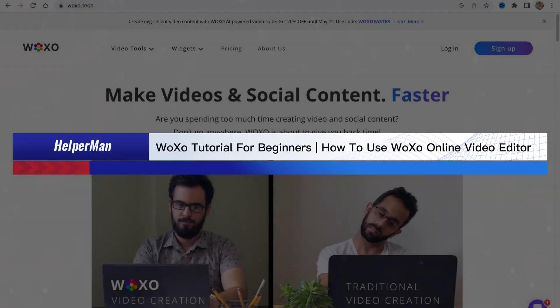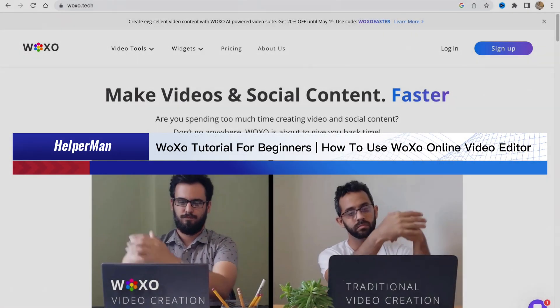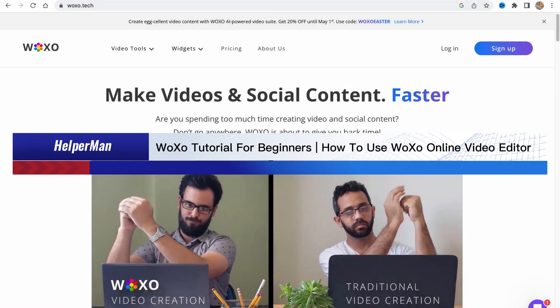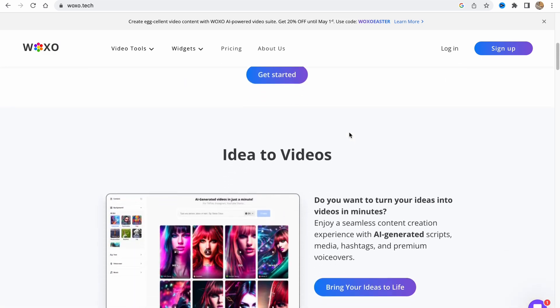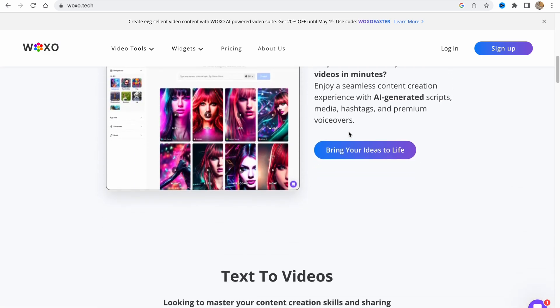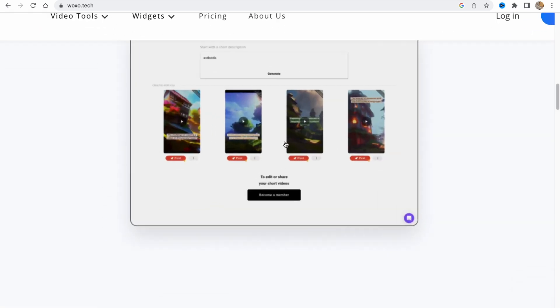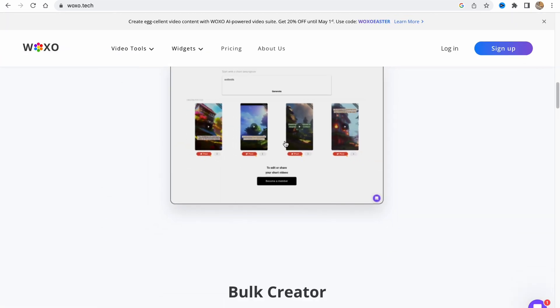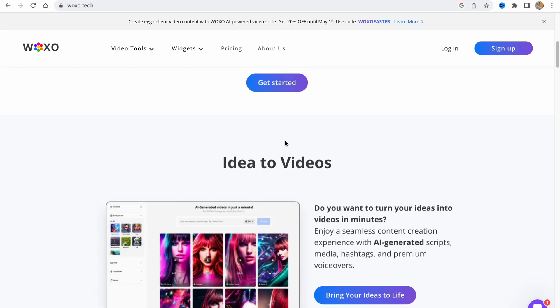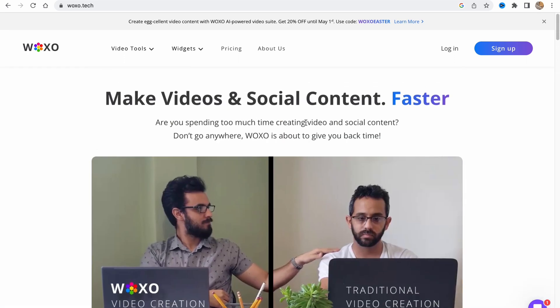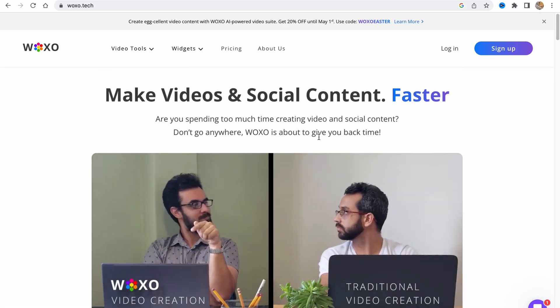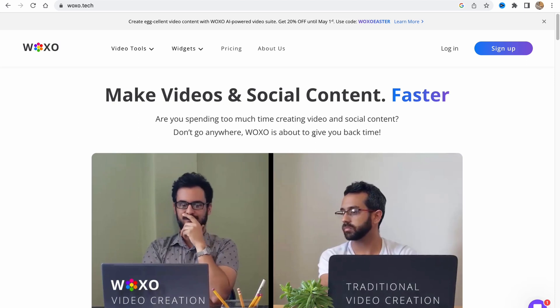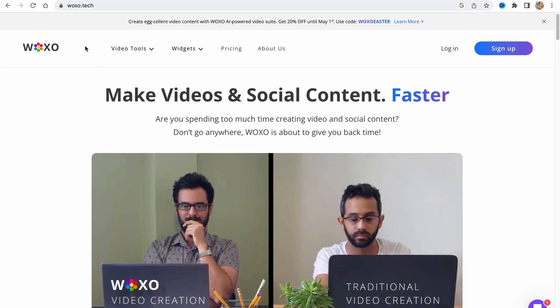Voxo tutorial for beginners: how to use Voxo online video editor. Hello guys, Celia here. In this video I'm going to show you how we can use this software to create our own videos for Instagram, YouTube, e-commerce, and so on. Voxo provides us the opportunity to do this.